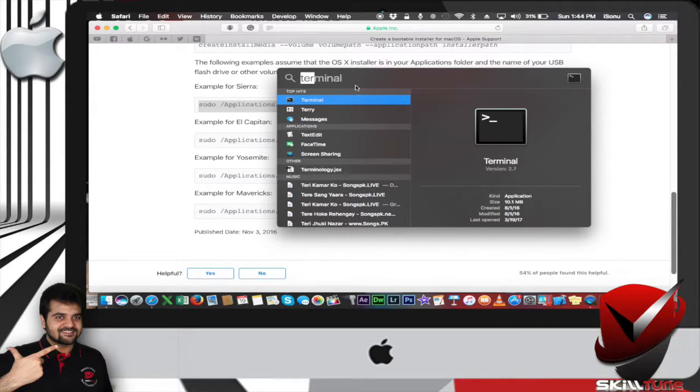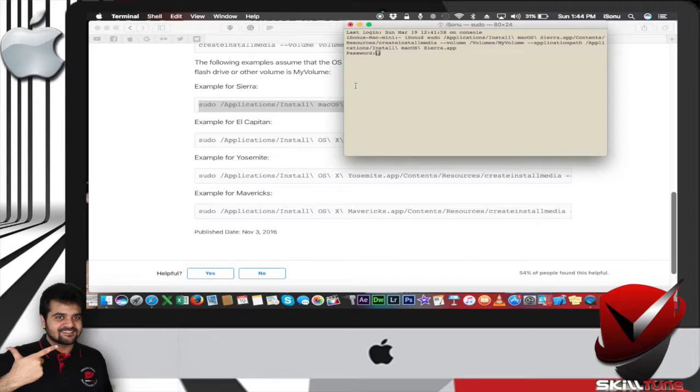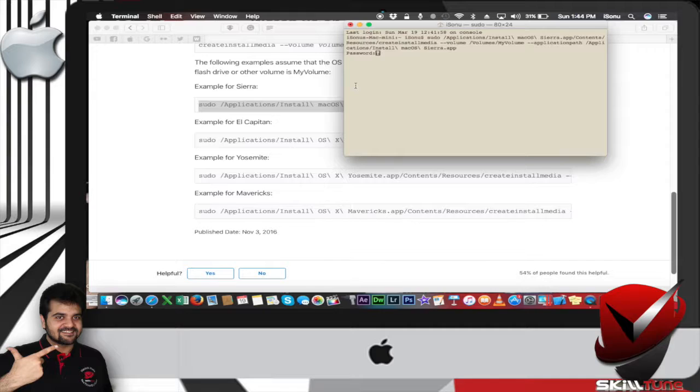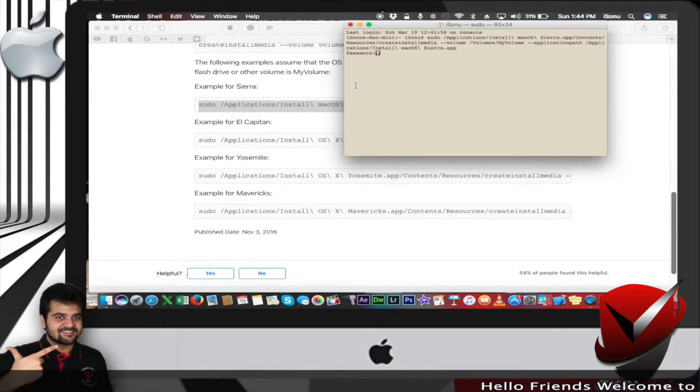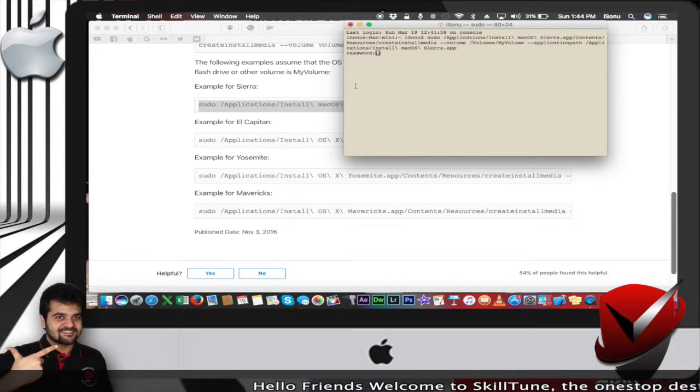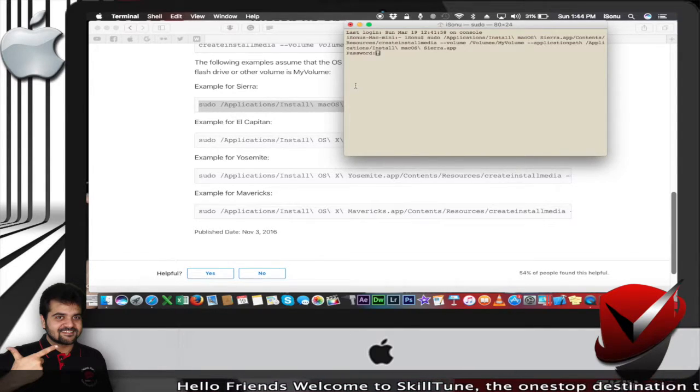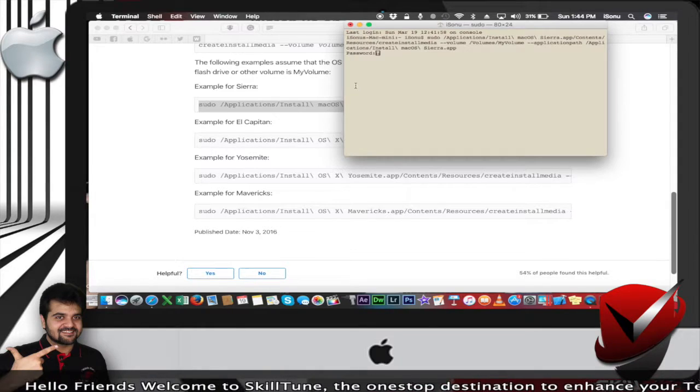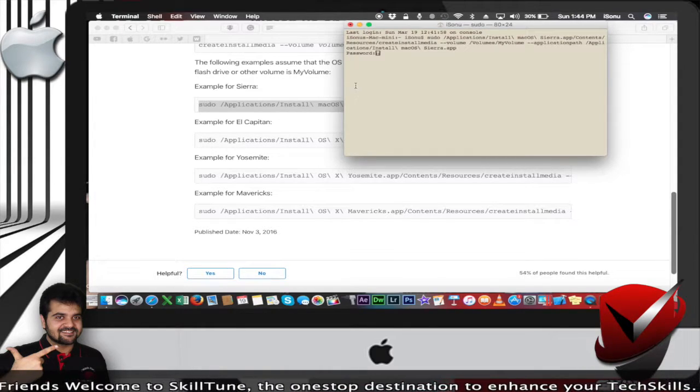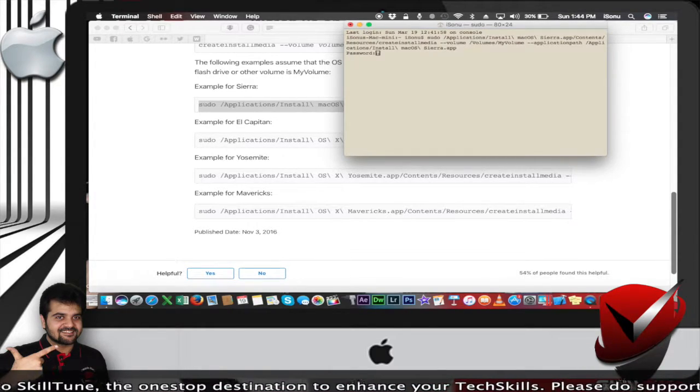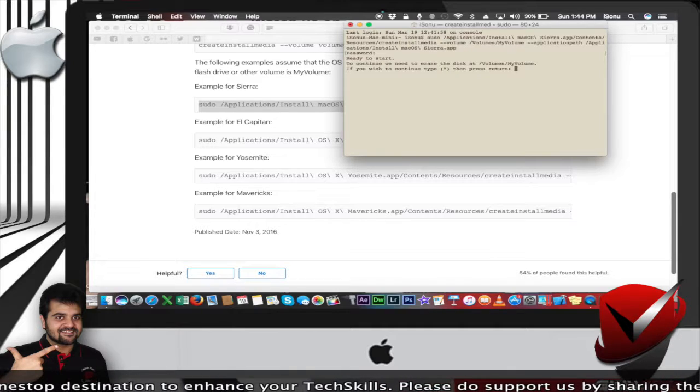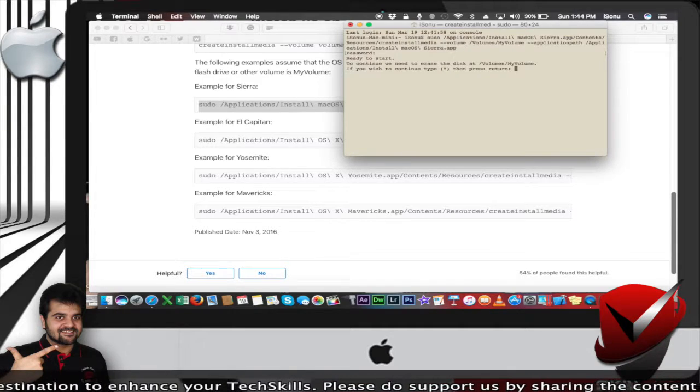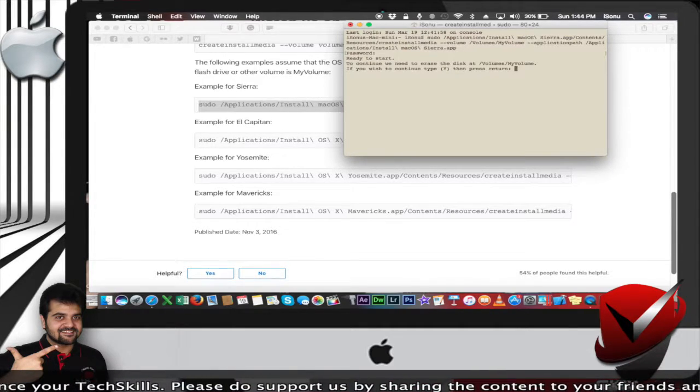Open Terminal and paste the command. You got to enter the password of your Mac computer—the username password. Please be informed that the password, as you type, will not appear there. But if you're confident enough, please type the password and continue.